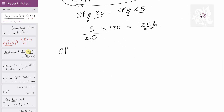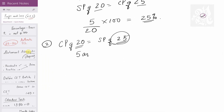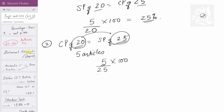Let's reverse the situation: cost price of 20 articles equals selling price of 25 articles. Using Method 2: you purchased 20 but had to sell 25 to recover the money — meaning 5 extra articles came from your pocket. So you make a loss of 5 articles on every 25 sold. Loss = 5/25 × 100 = 20% loss.